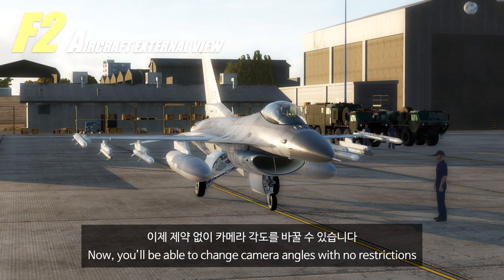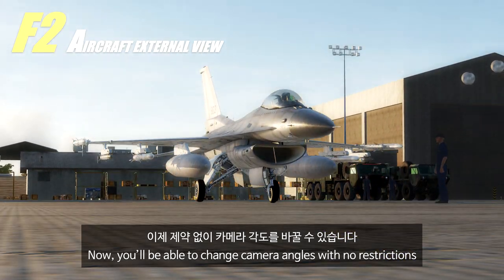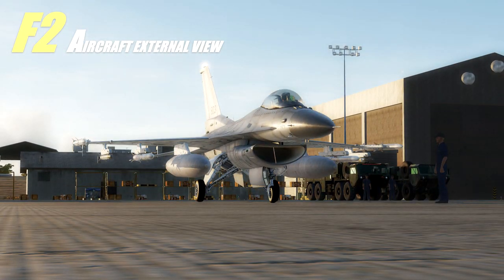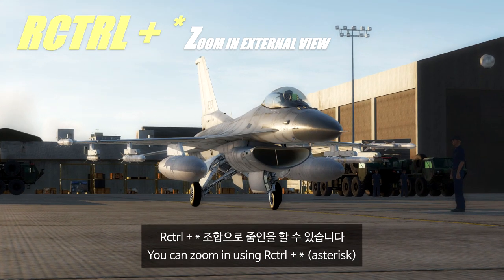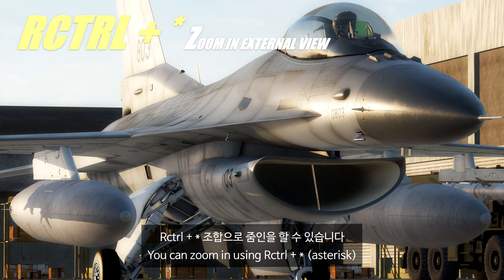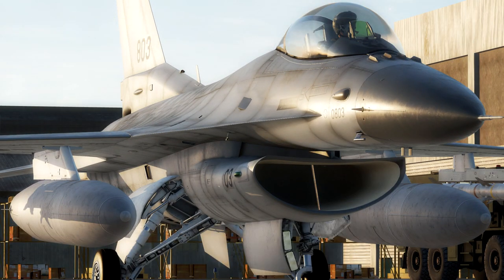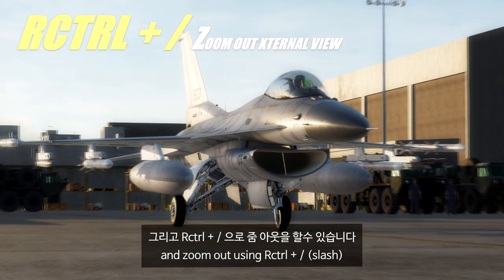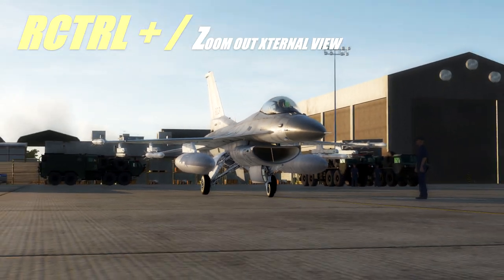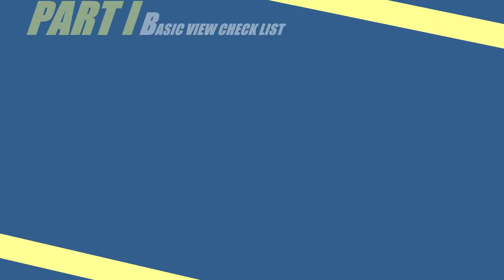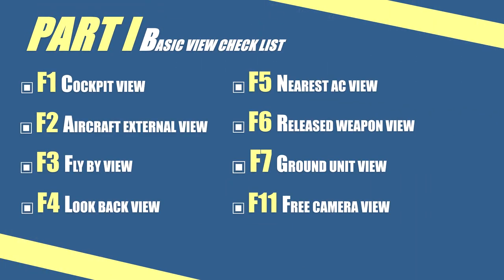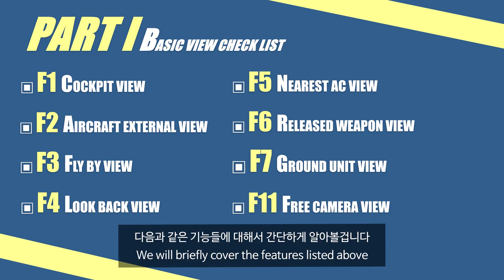Now you will be able to change camera angles with no restrictions. You can zoom in using Right Control and Asterisk on the numpad, and zoom out using Right Control and Slash. Since we are ready to start, let's look at the table of contents we are going to learn today. In this tutorial, we will briefly cover the features listed above.